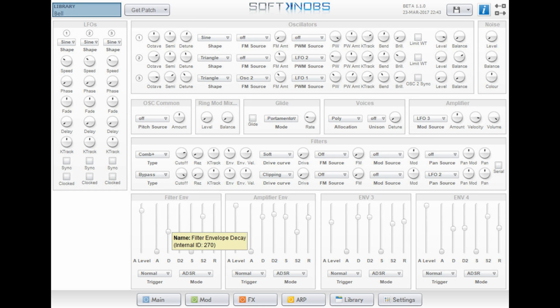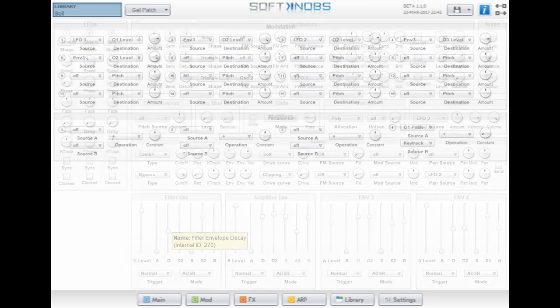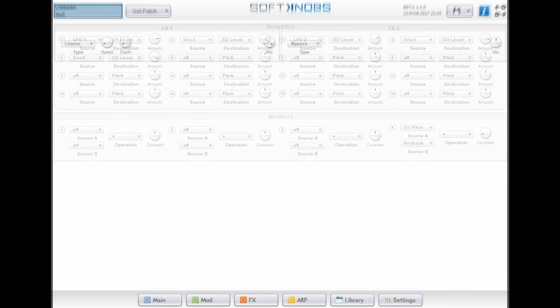FM allows for deep, complex sounds, but it's also very hard to utilize. In this example, oscillator 2 will affect oscillator 3.